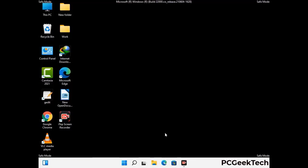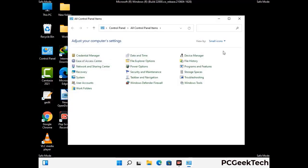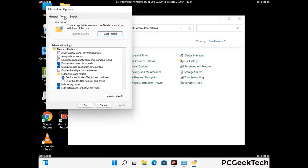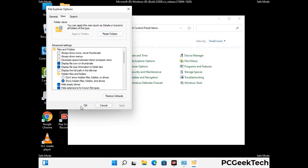Now your computer has been started in safe mode. First, you need to open the control panel, then go to the file explorer options. Now click on the view tab, then check the 'show hidden files, folders and drives' option. Then click on the apply button and press the OK button.